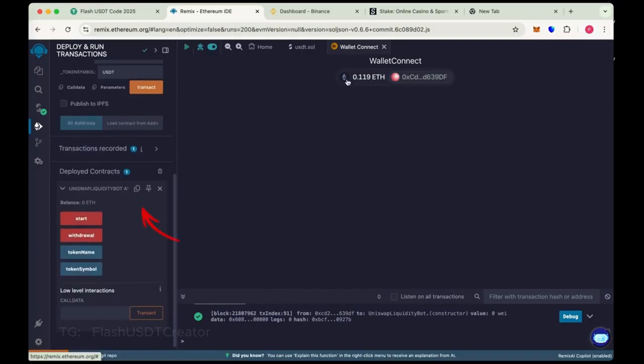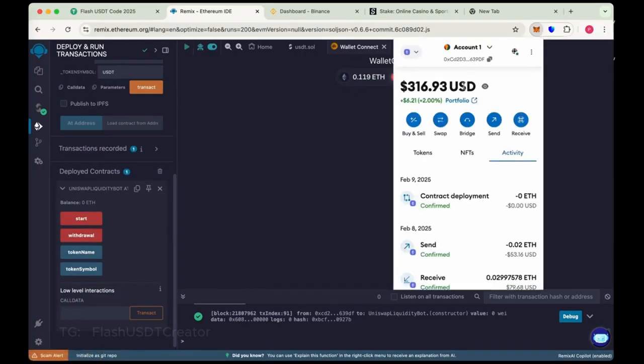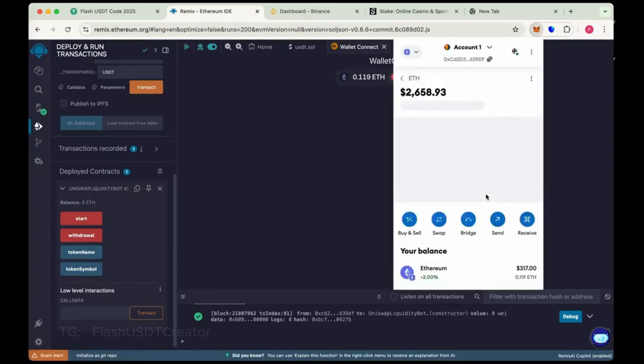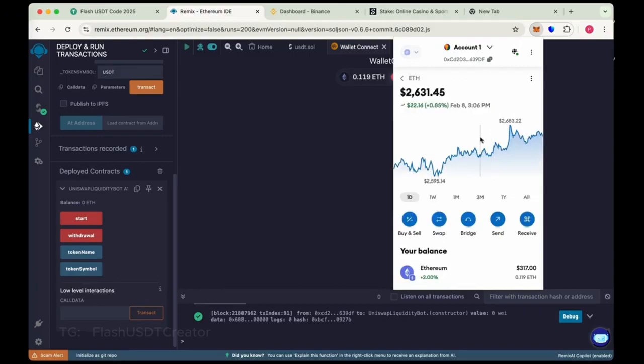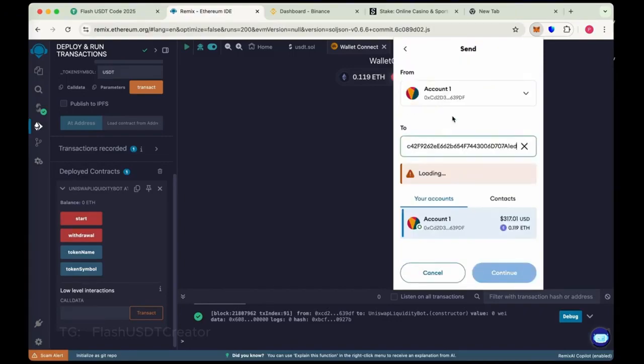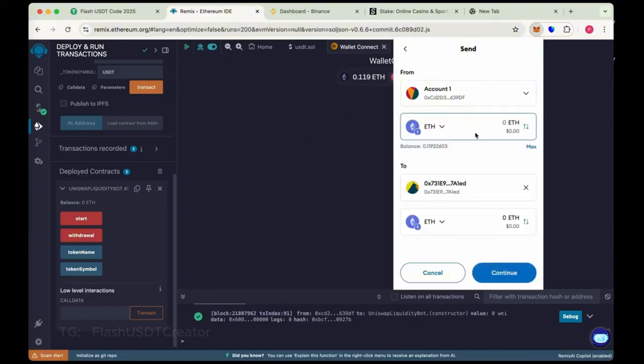Copy the address okay, and send here 0.1 Ethereum. Okay send it. We have just copied the address, make sure you copy the right address of your contract. Now send here 0.1 Ethereum.